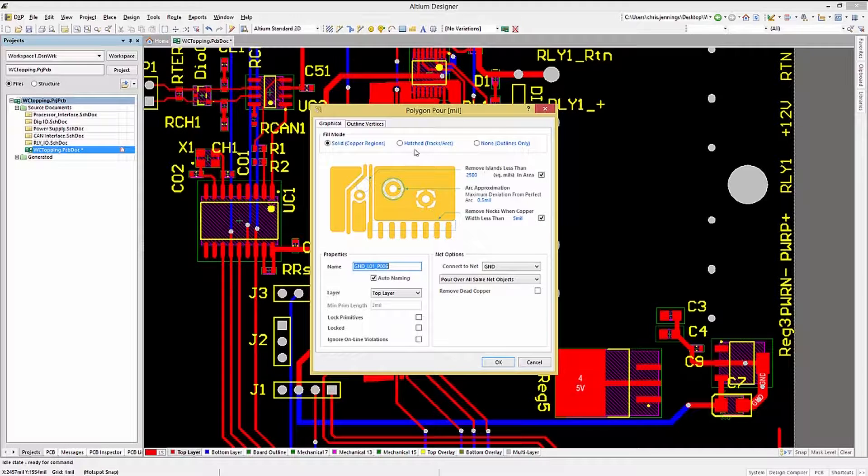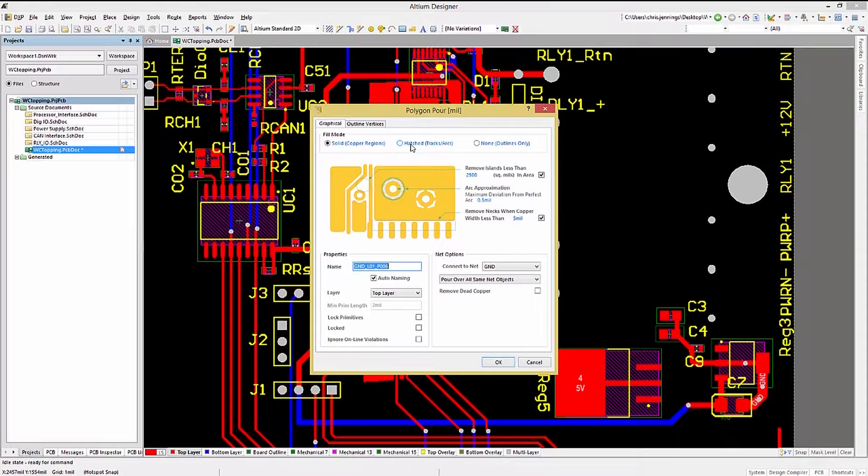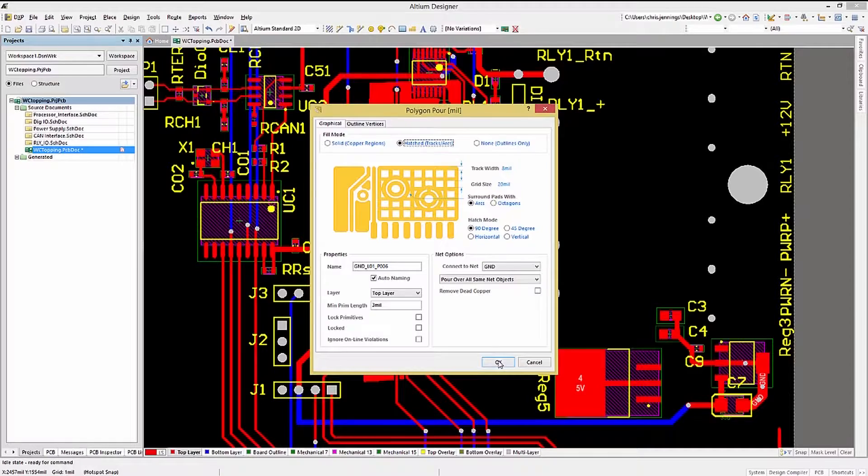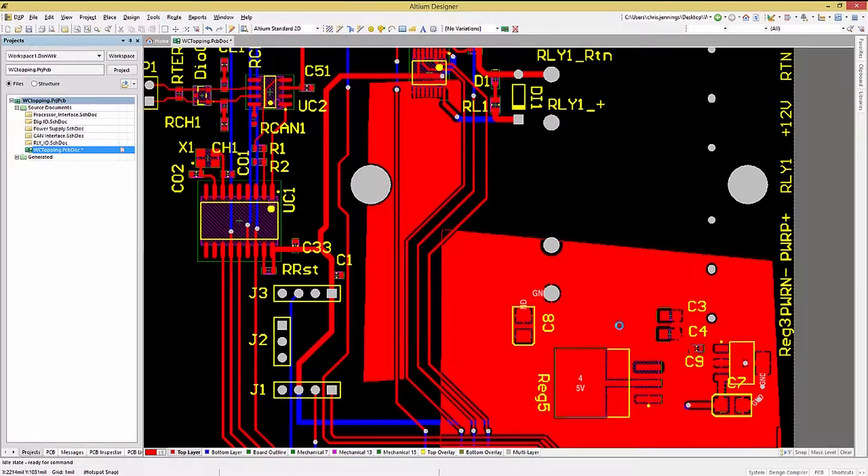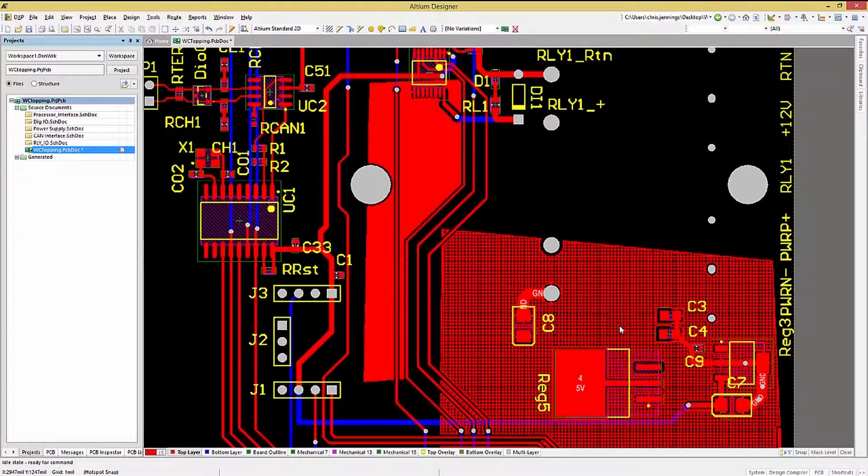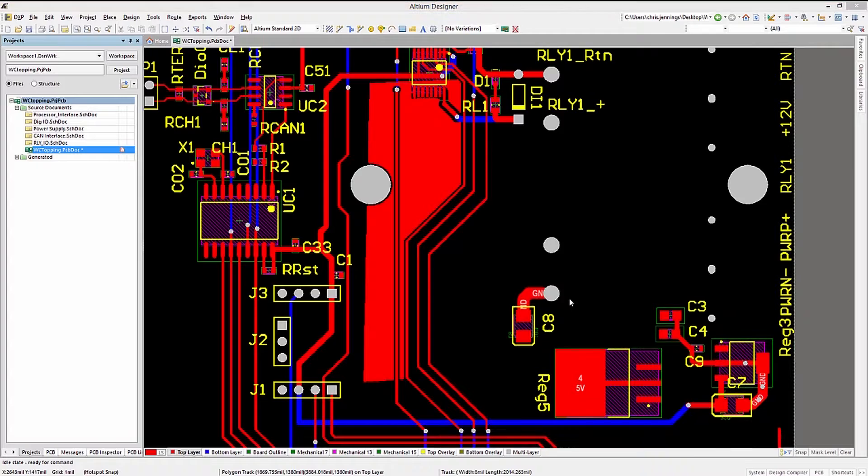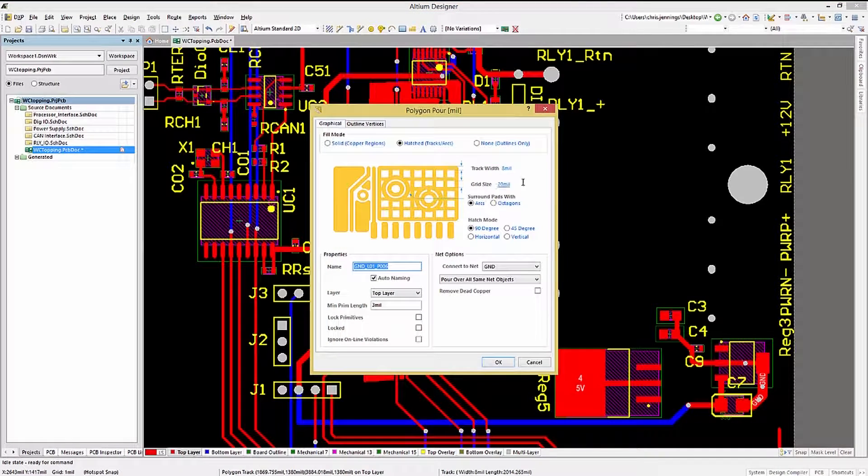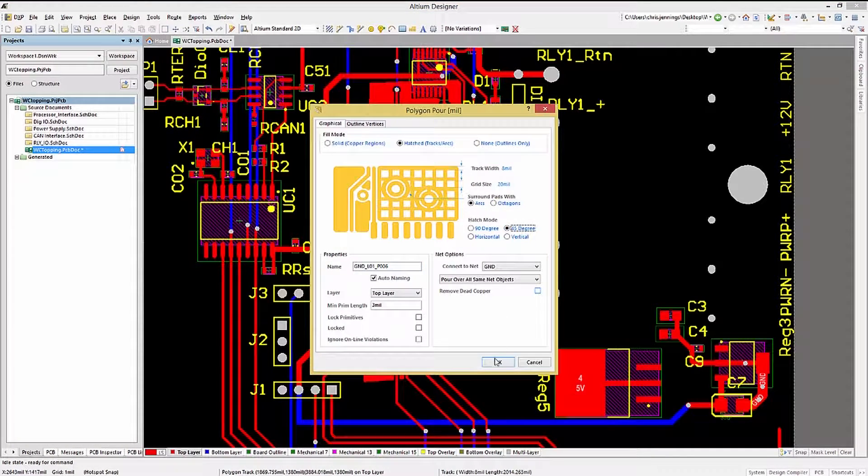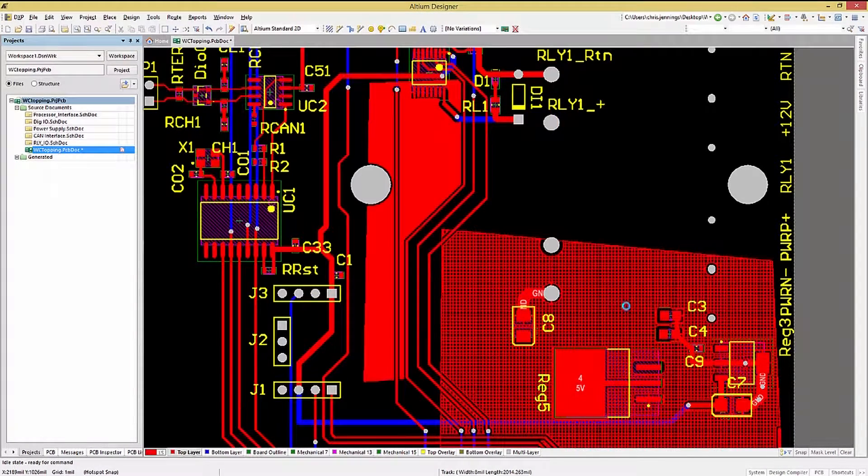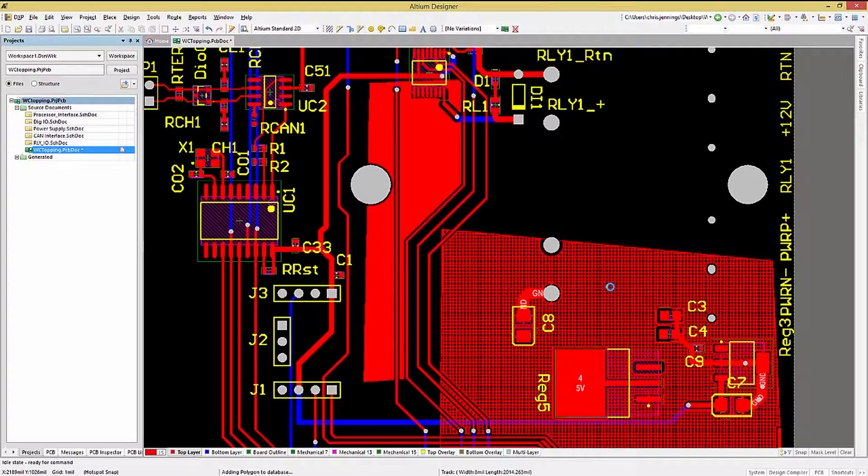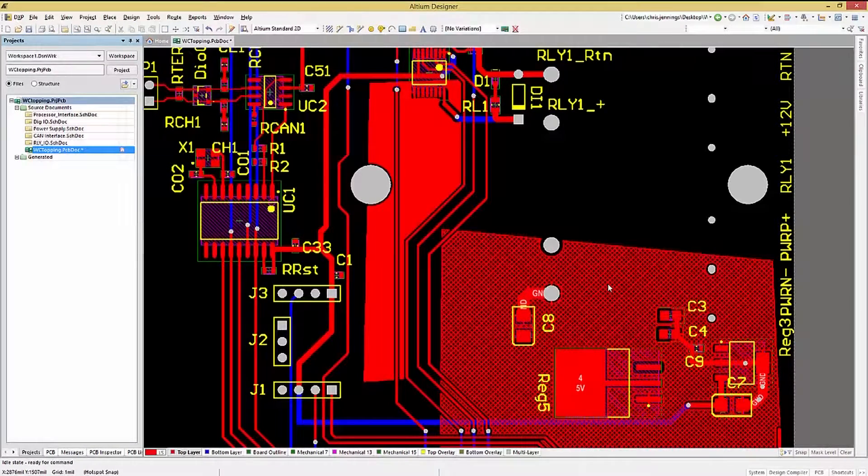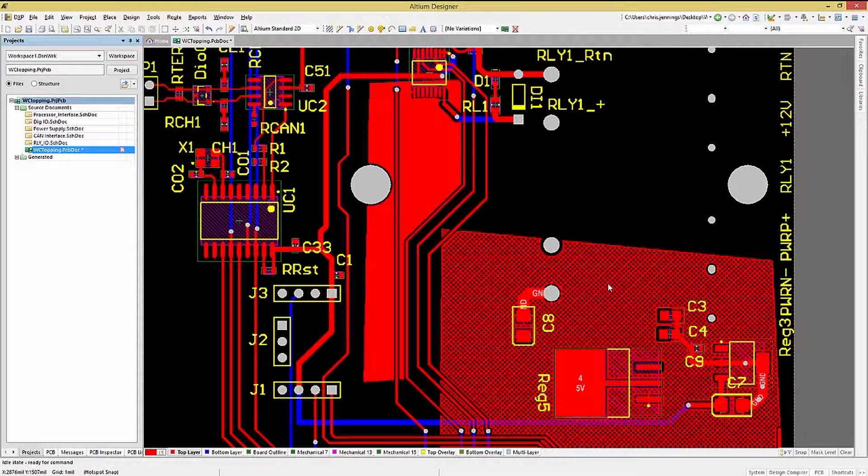Checking the Hatched option and clicking OK, we see the polygon repour. There are a number of settings for the Hatch mode, including Track Width, Grid Size, Pad Surrounds, and various angles for the hatching. Consider trying them to see these effects.